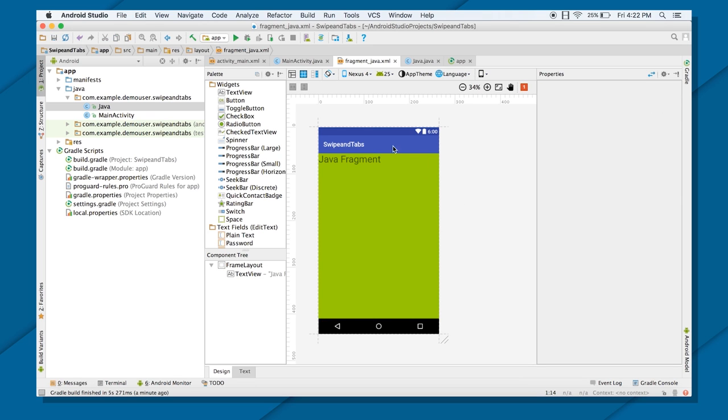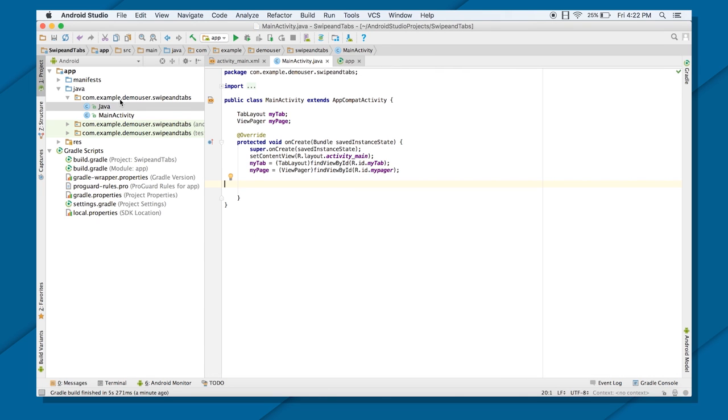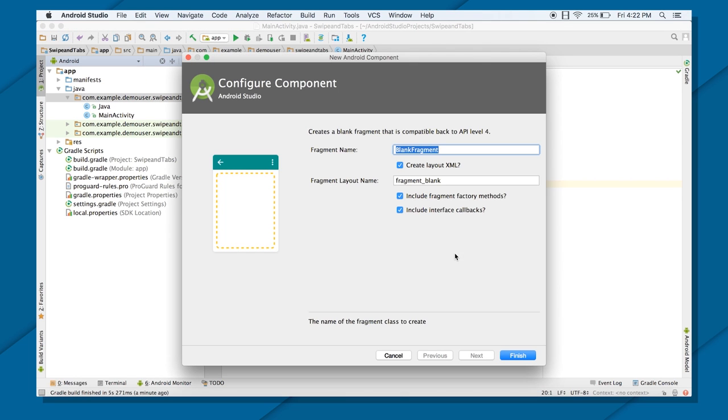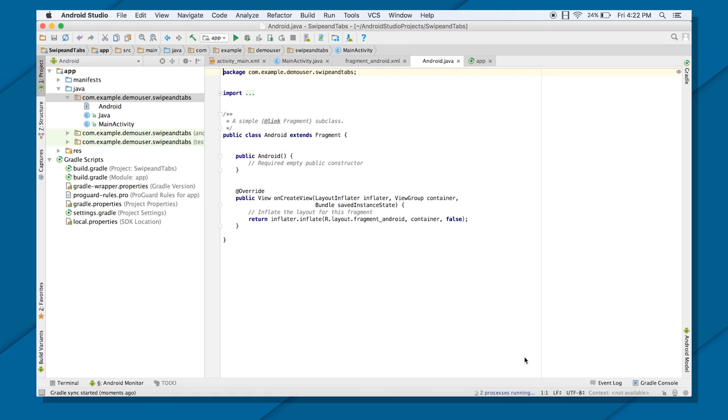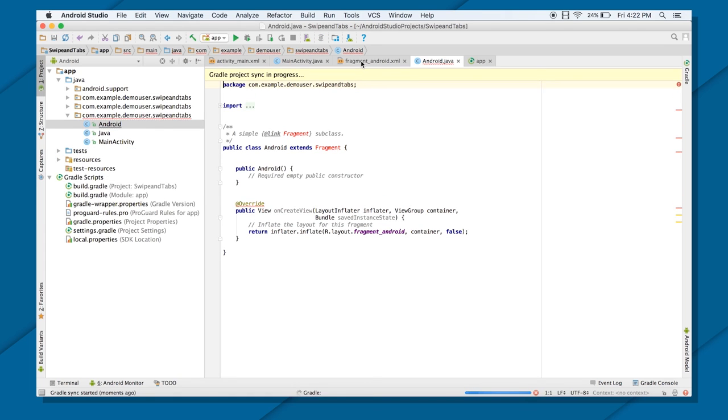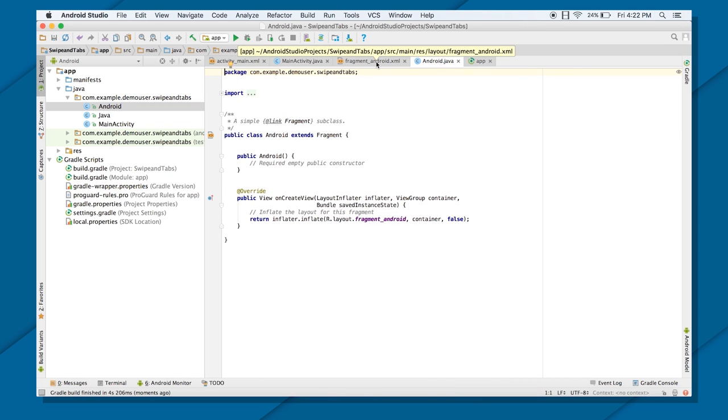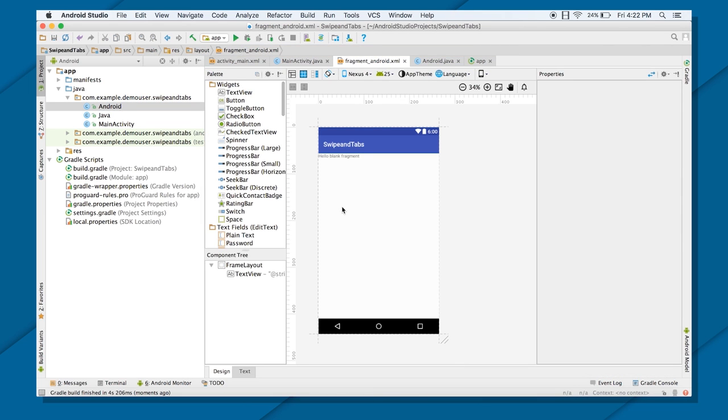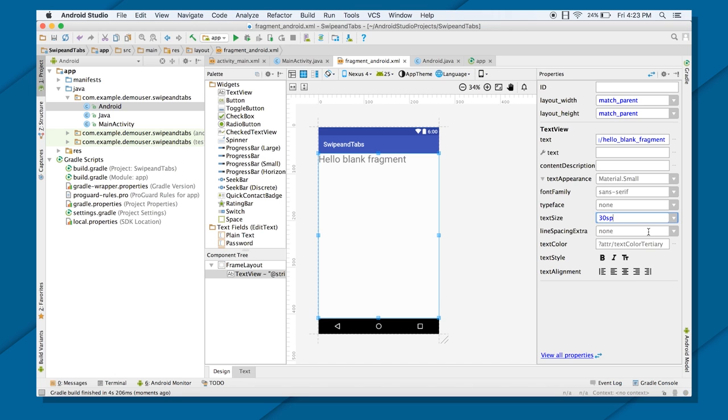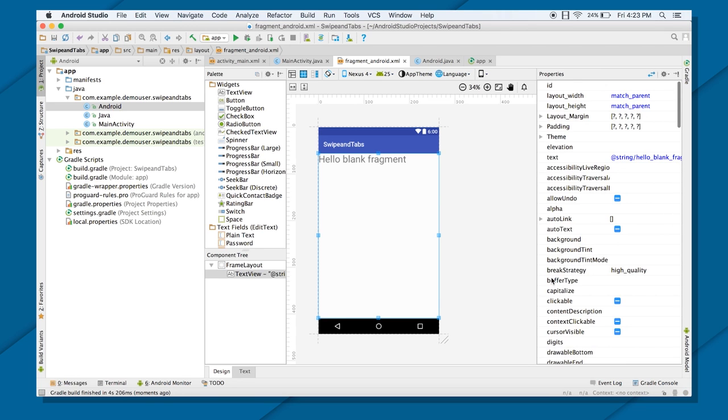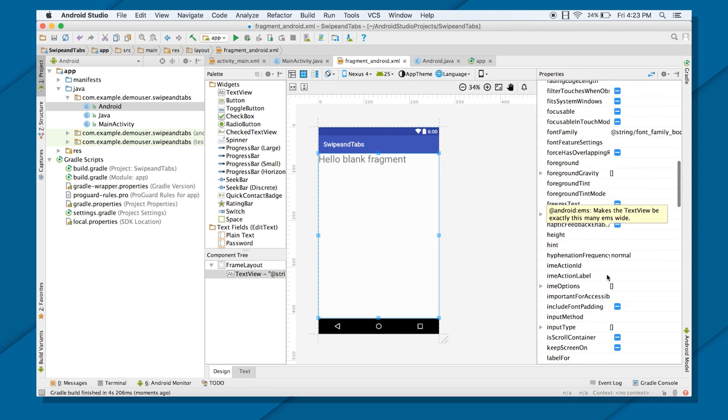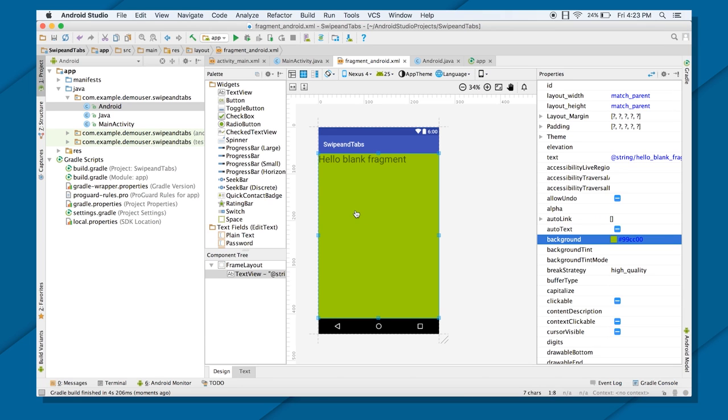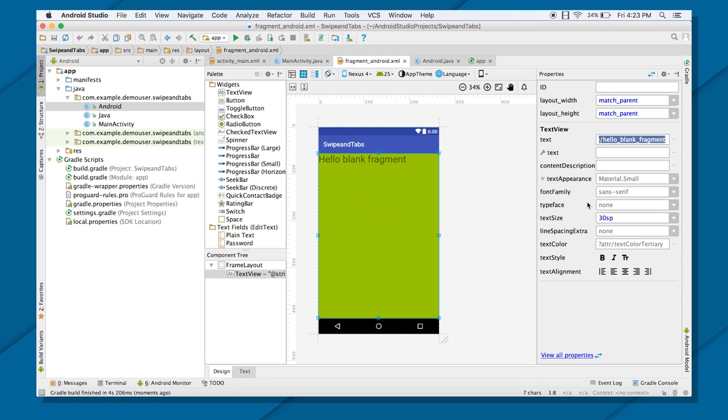That's it. So in the same way, this is how my first fragment looks like. So in the same way, all I need to do now is create two more fragments. Go to New. Again, fragment, blank fragment. Let me just call it Android. And I do not want to include factory methods and callback methods. Uncheck them. Press Finish. And again, I will go back to my UI part, and that is XML file. And again, I will change the layout of this.